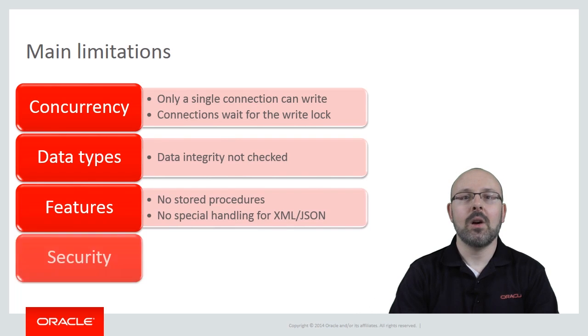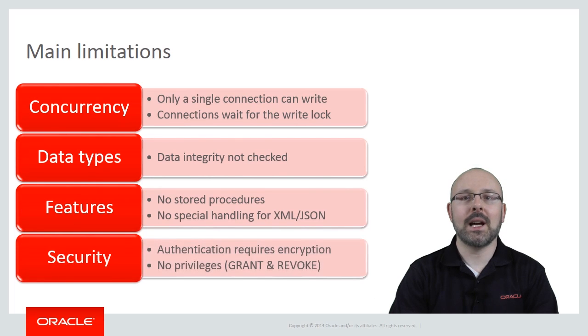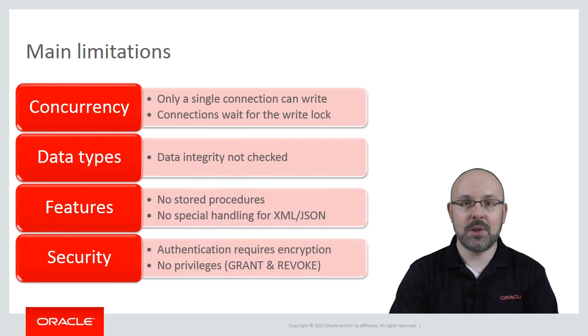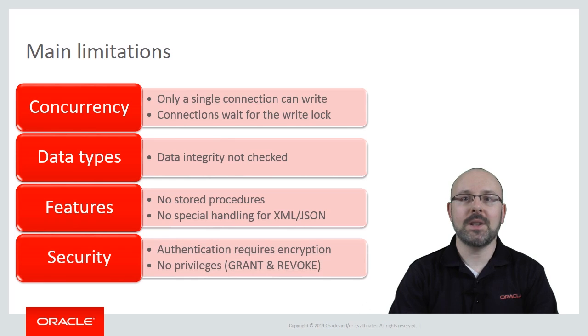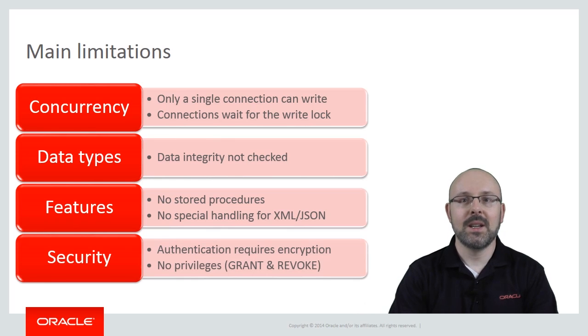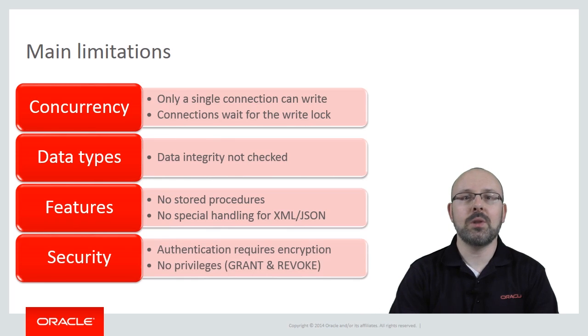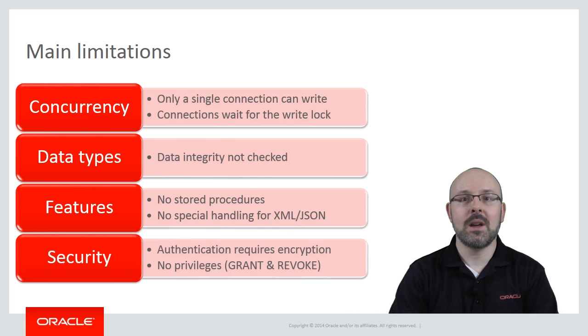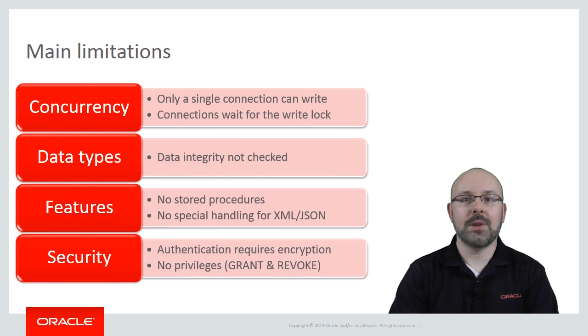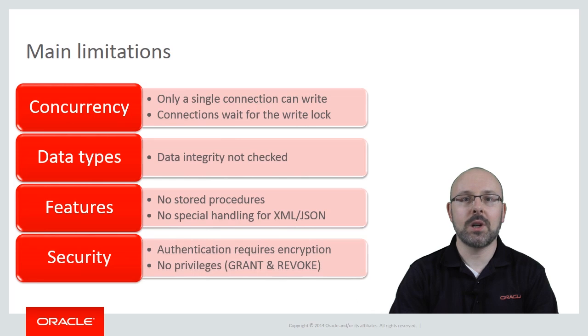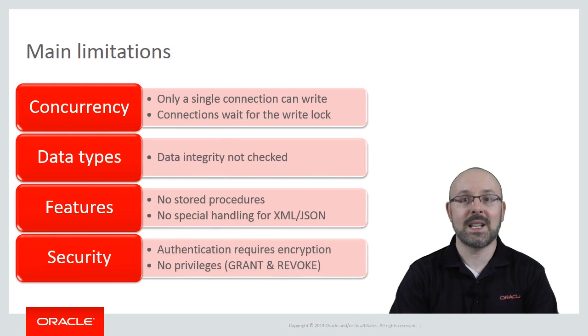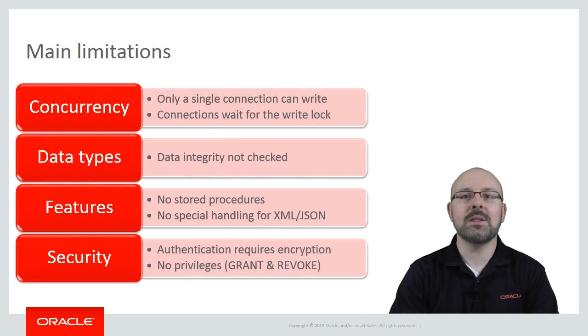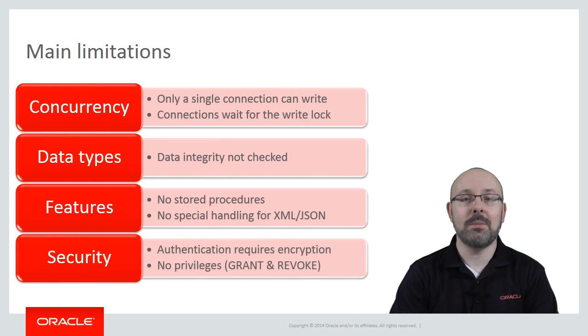Finally, while SQLite offers enterprise-grade encryption, the granularity of its security features is rather coarse. It's not possible to password protect a database without encrypting it. Moreover, the database does not implement the grant and revoke commands commonly found in enterprise-class database engines because they would be meaningless for an embedded database engine.